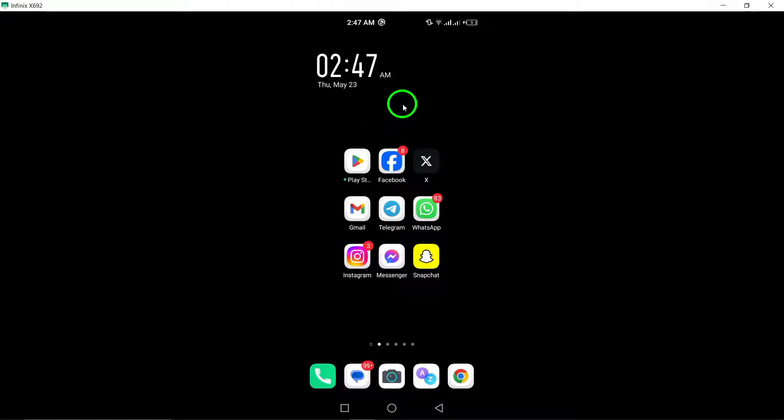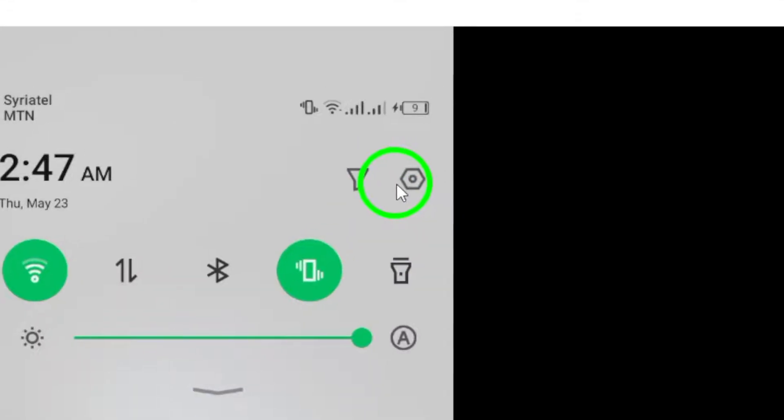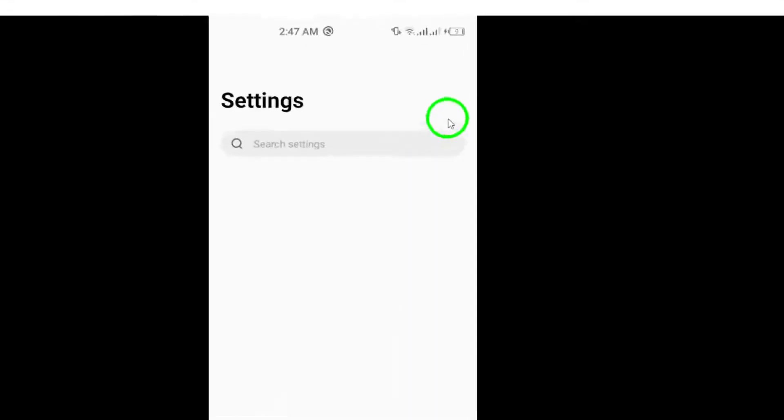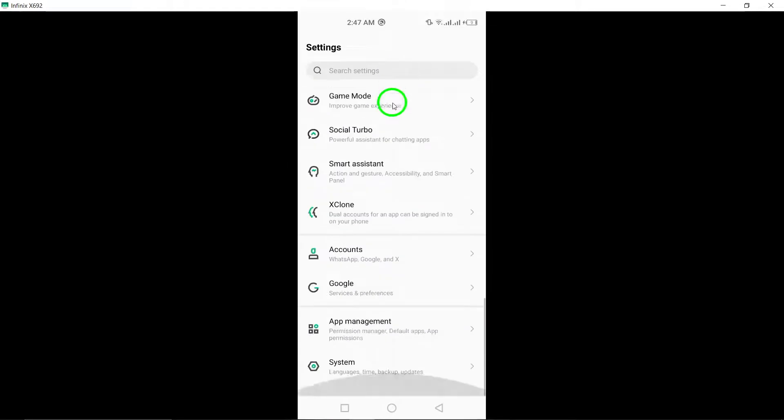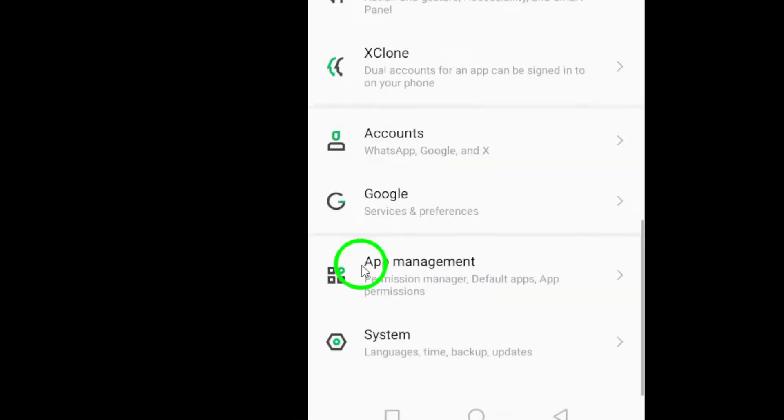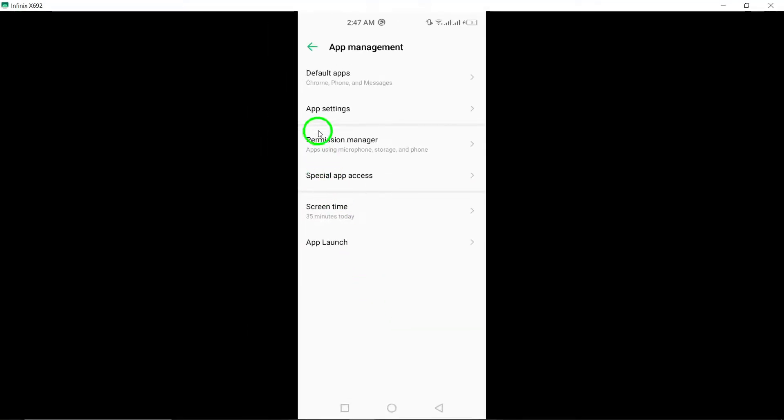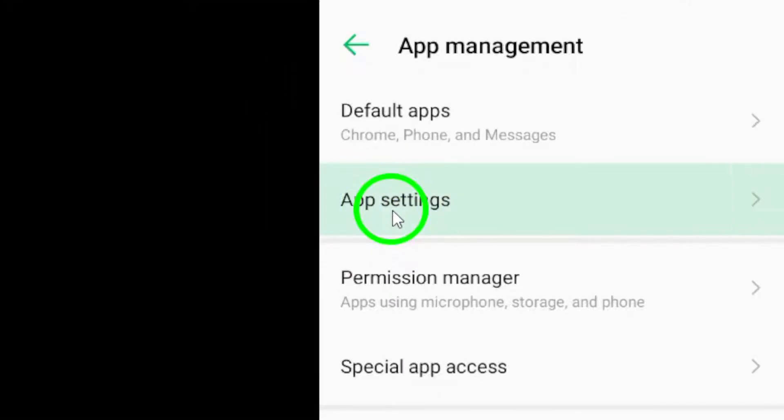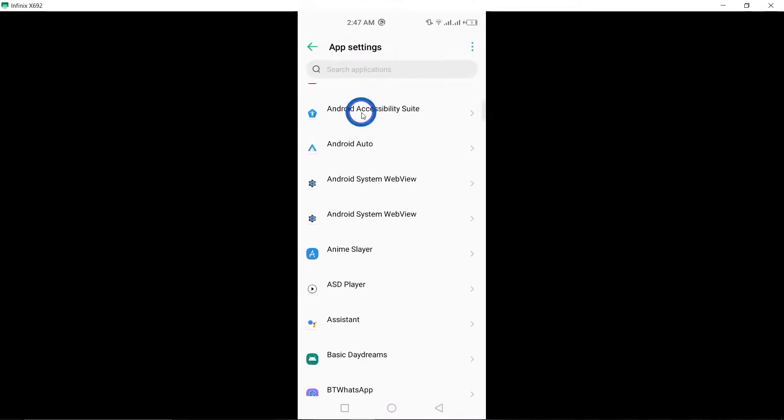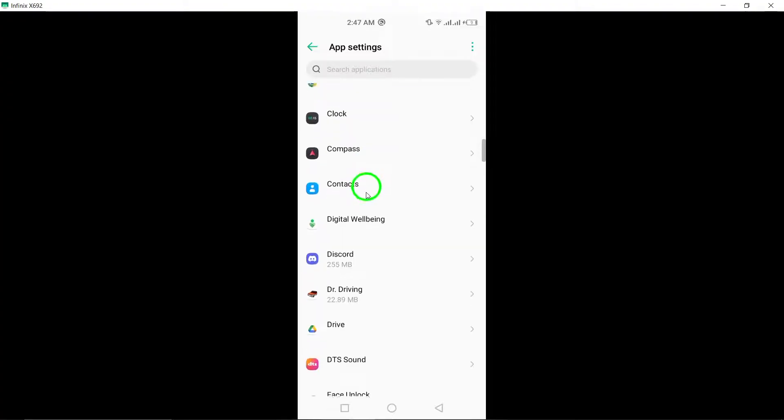Start by opening the Settings menu on your Android device. Once there, navigate to the Apps section. Look for Facebook in the list of apps and tap on it to access its specific settings.